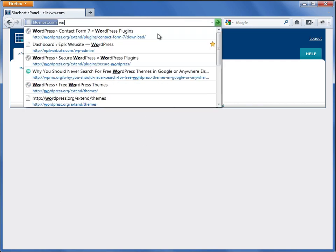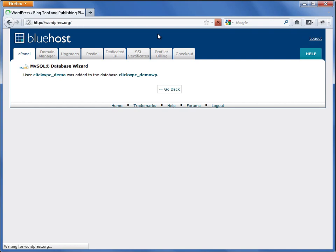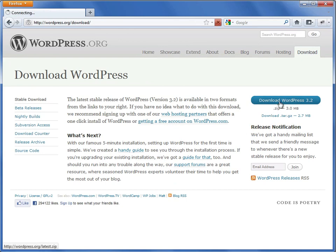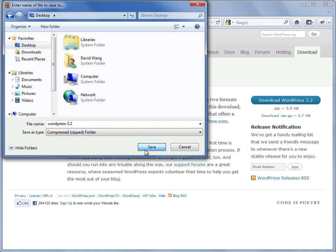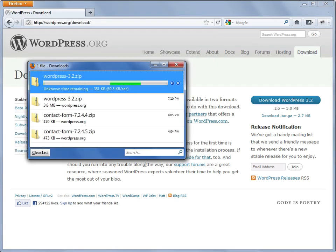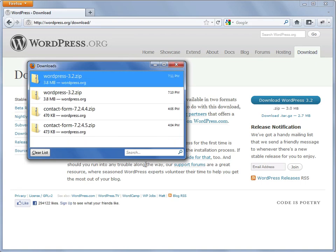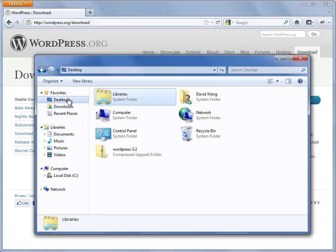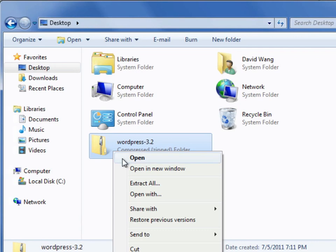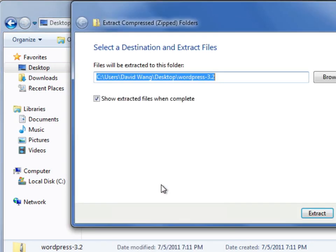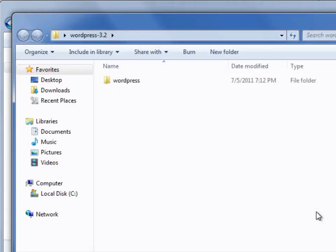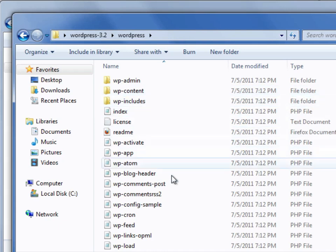Now let's download the latest version of WordPress from the wordpress.org website. Go to the download page and click the download button. Save the zip file to your downloads folder or desktop. When the download is complete, locate the newly downloaded zip file, right click on it and then choose extract files. The result is a folder that contains the files that make up the WordPress software.